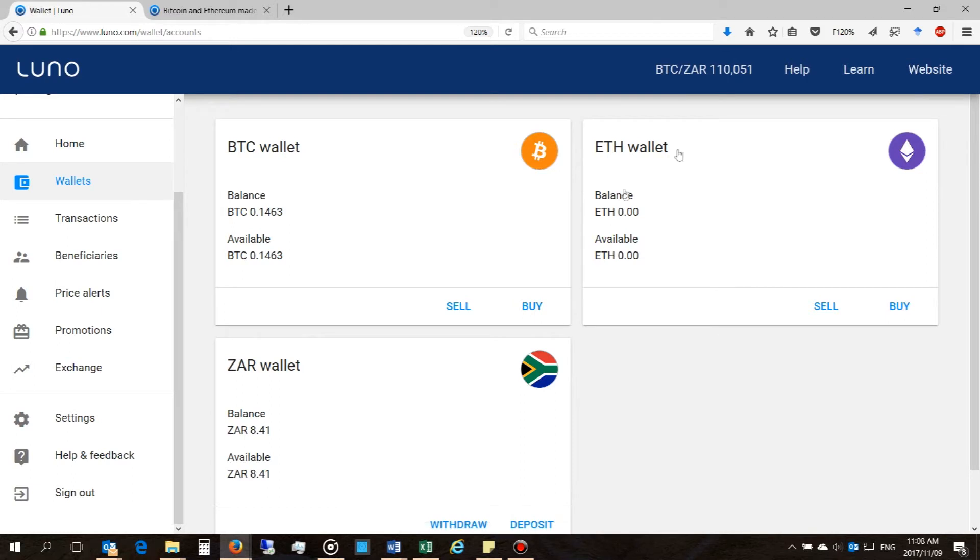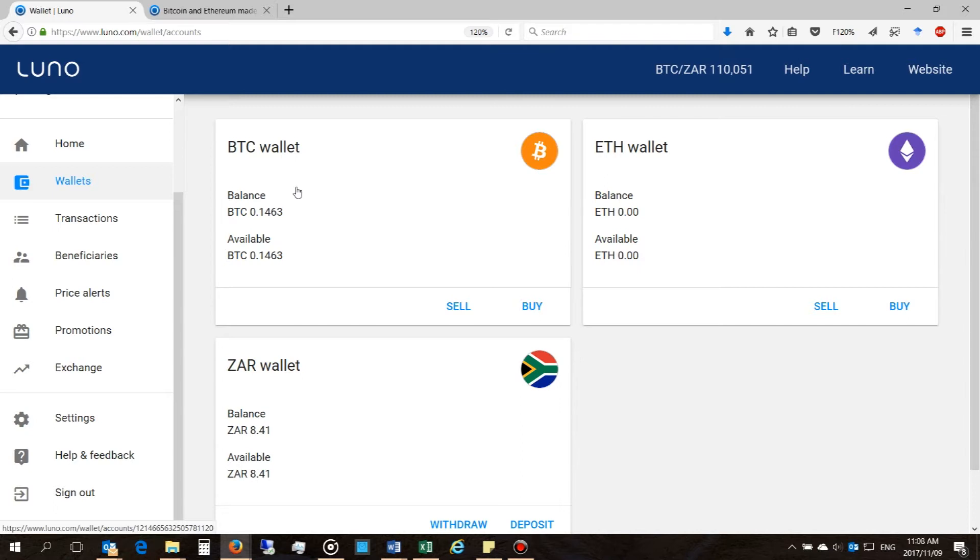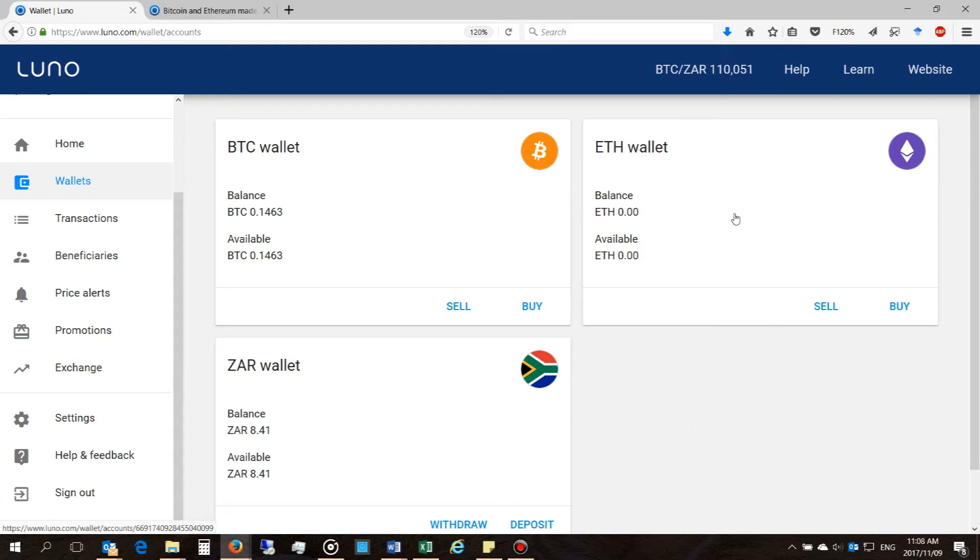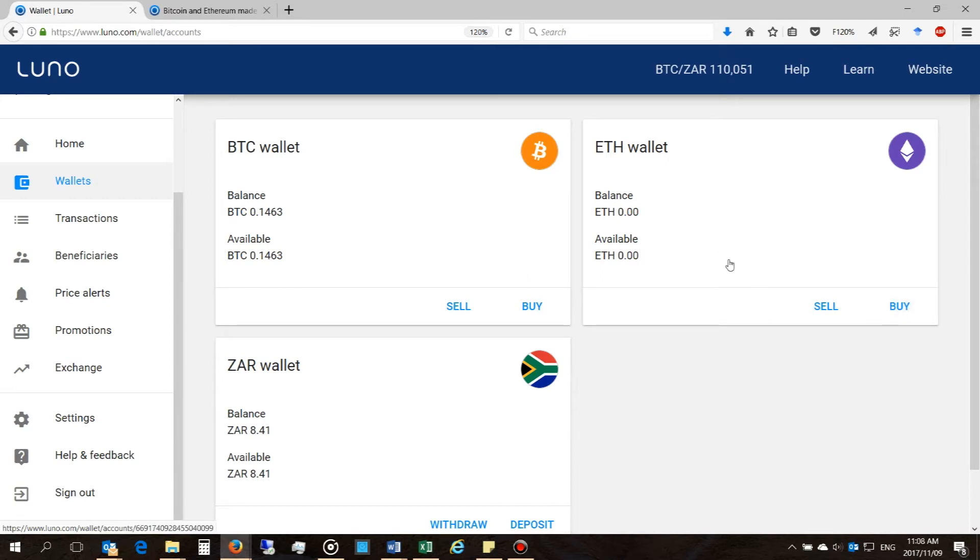So there is your standalone Ethereum wallet and this is complementary to your Bitcoin wallet. I'm sure in the future LUNO will be adding various other cryptocurrencies if this bubble doesn't pop. So what happens now is you will need to deposit money into your LUNO account and then you'll be able to trade using Ethereum, which I'll now demonstrate shortly.